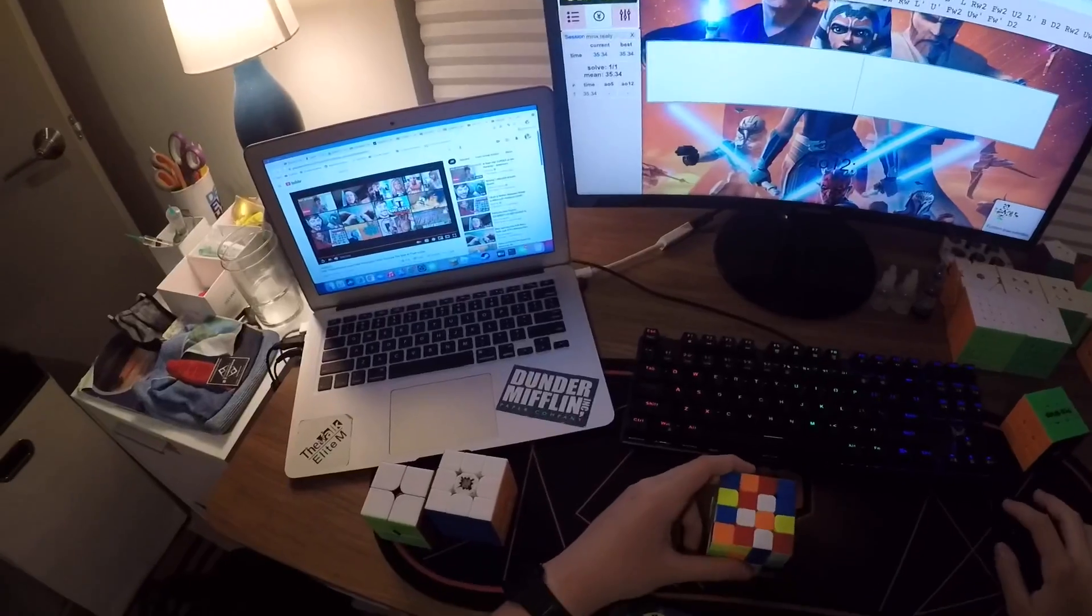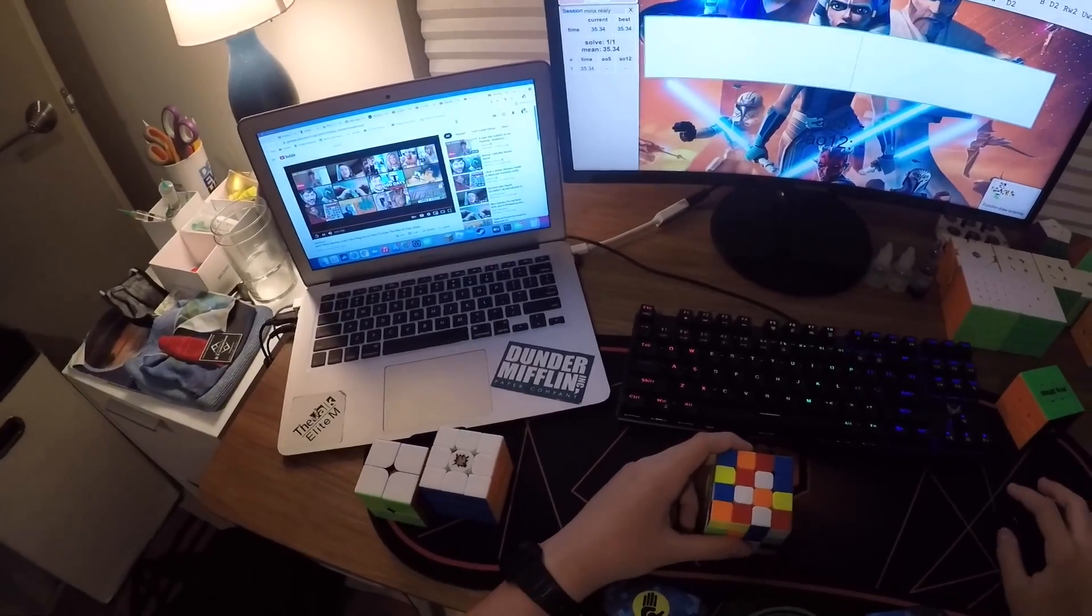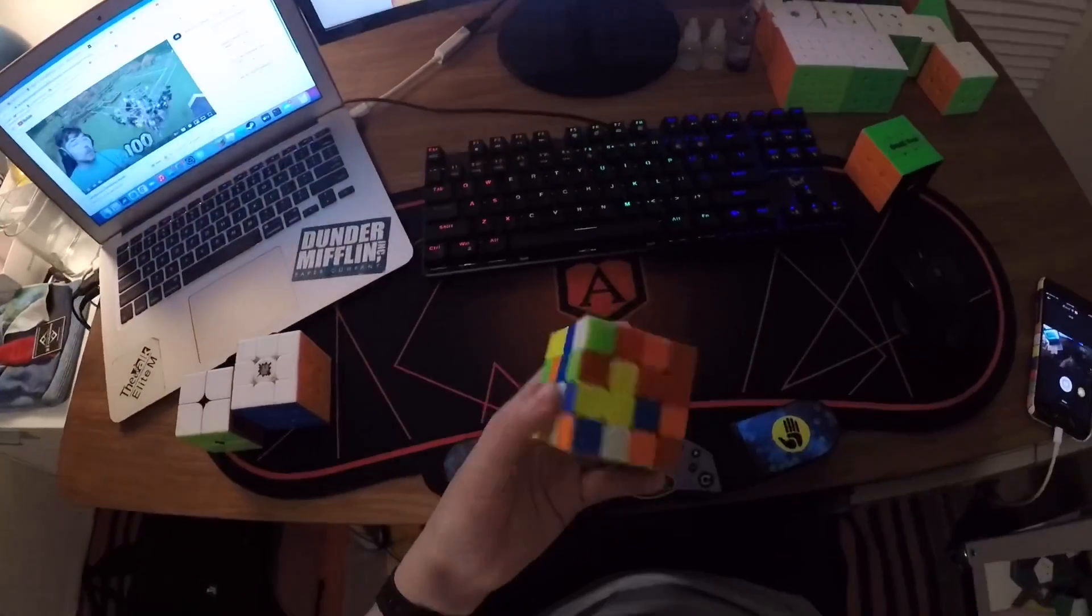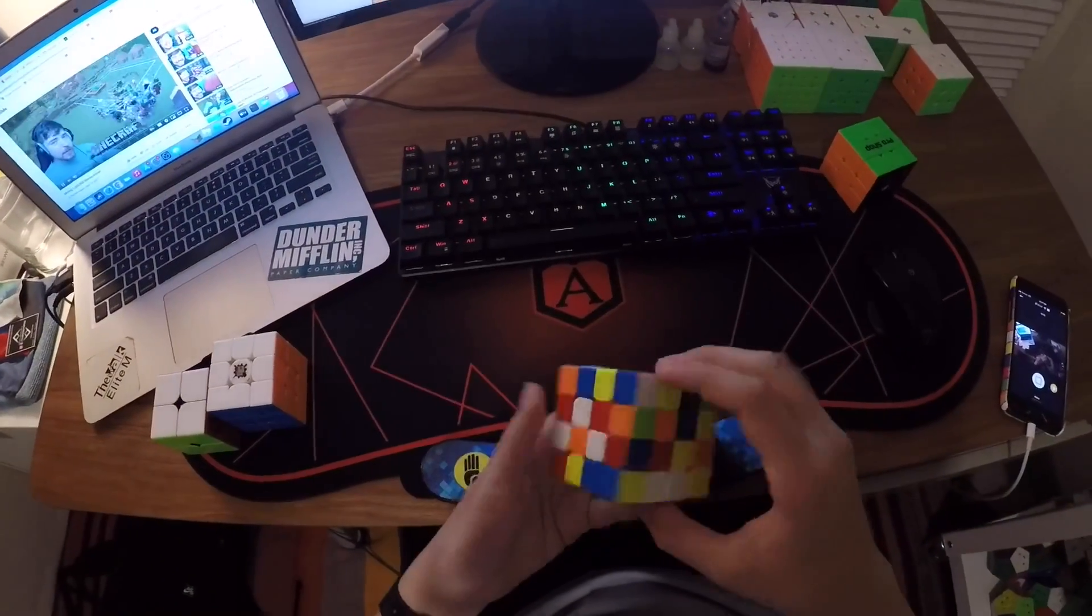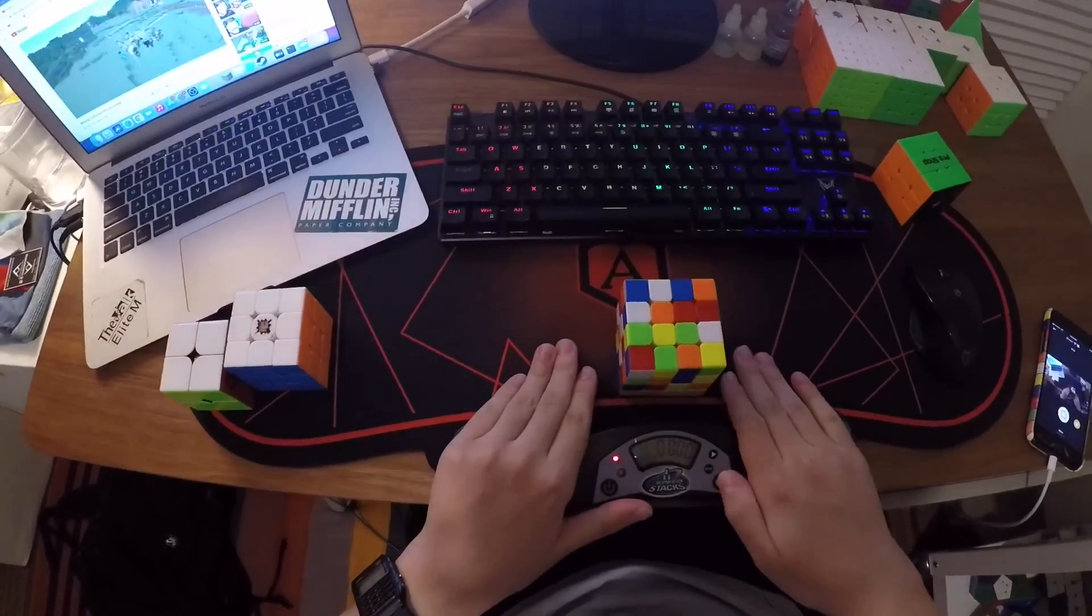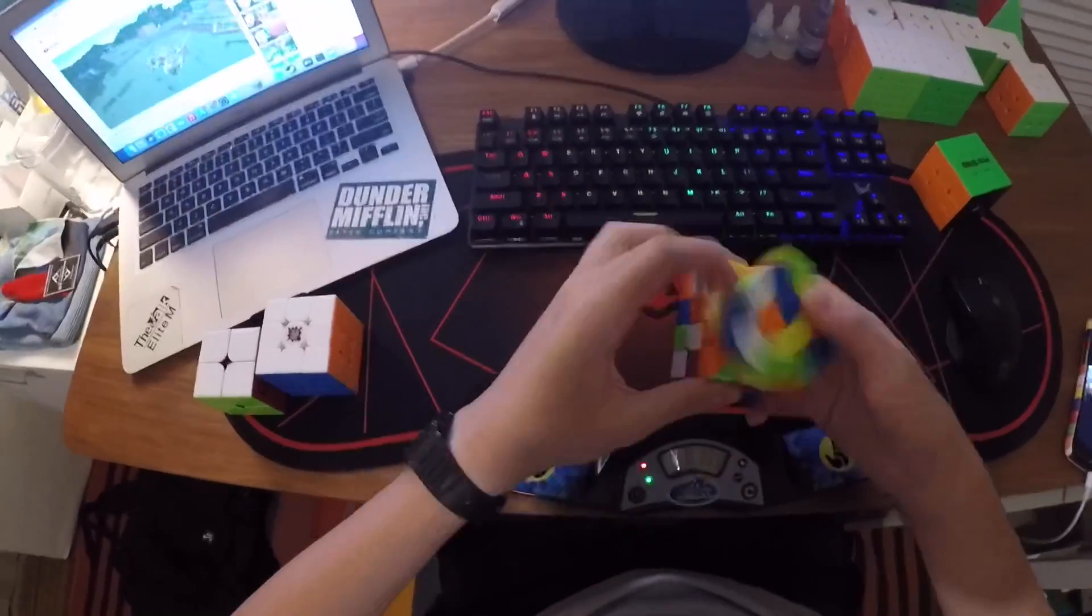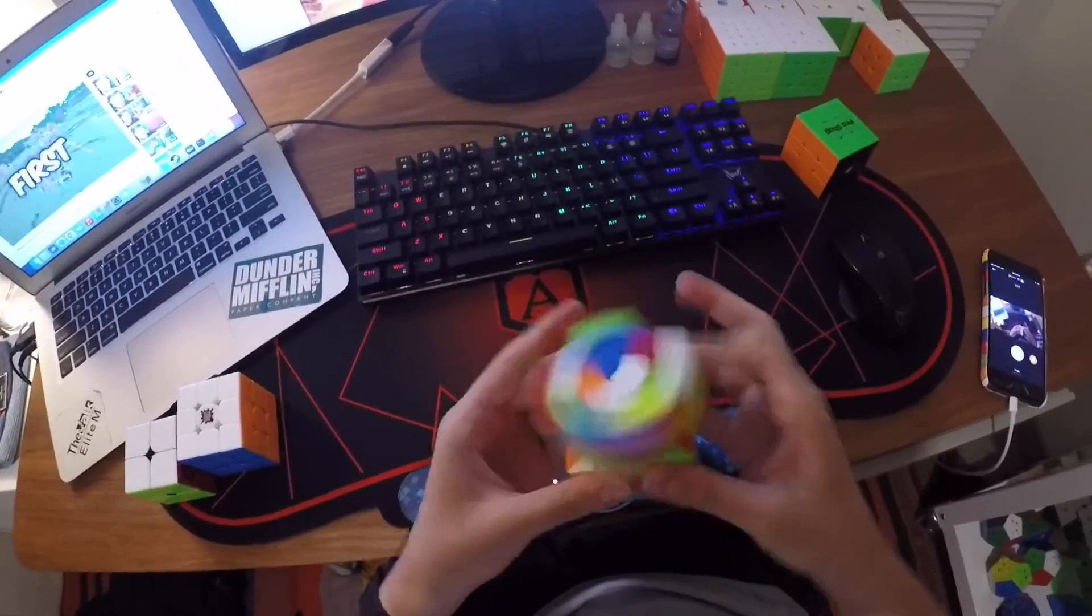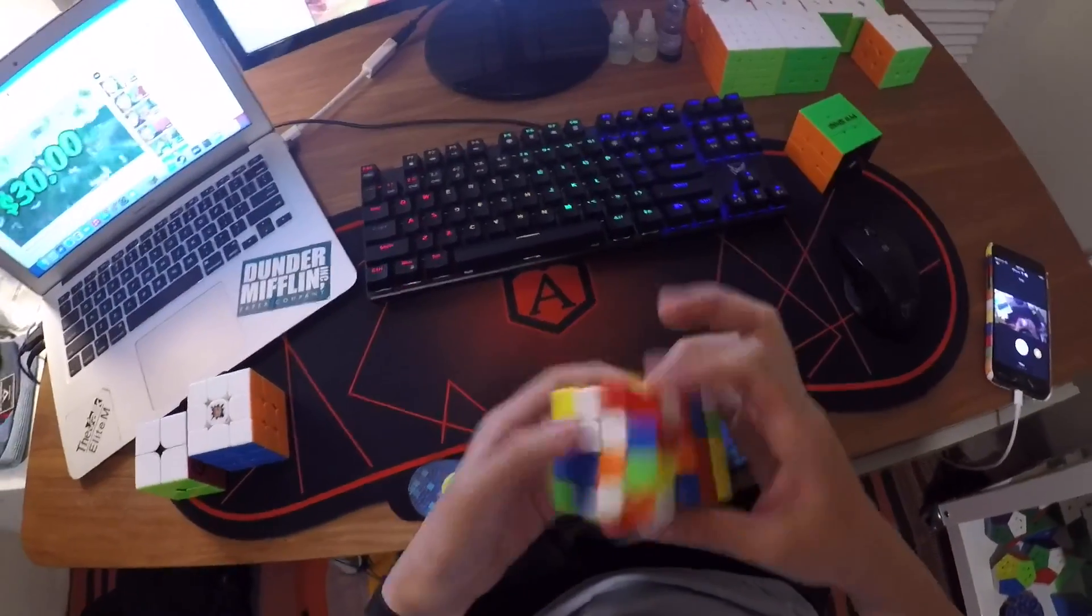But I was hoping that they'd get better after solves. So after the unboxing, I tightened it quite a bit because it was pretty loose out of the box. And I did about 200 solves, hoping that the cube would break in and feel nice.